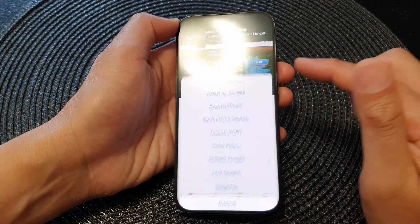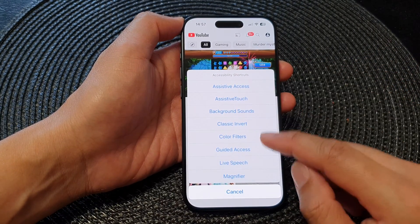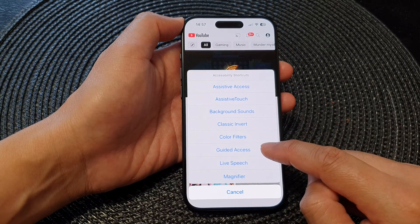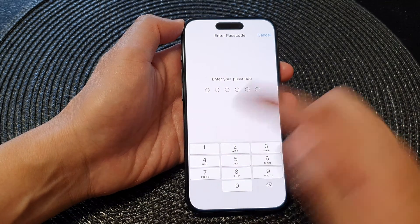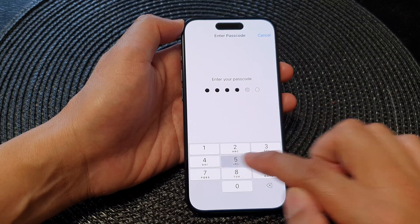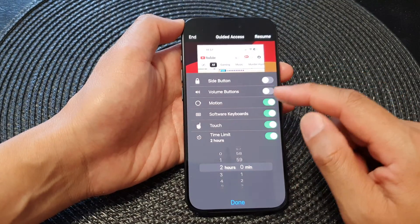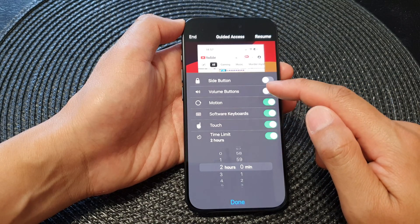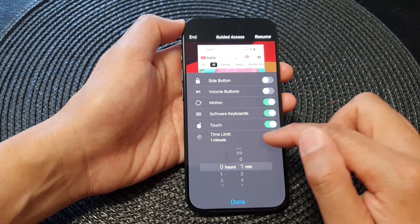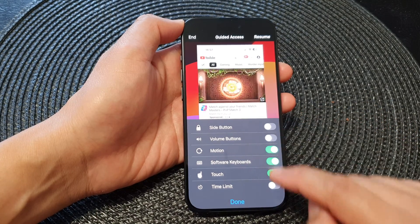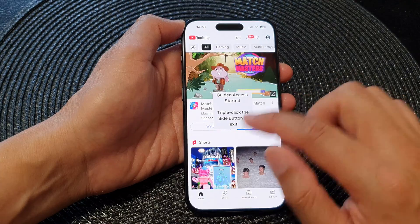Triple-click the side button to access your accessibility shortcuts, then tap on Guided Access. On this screen you can enter the password, then tap Options to make any changes — for example, turning off time limits or disabling the screen. Tap Done, then tap Resume.